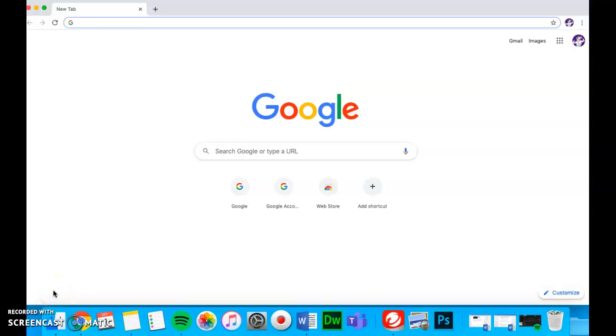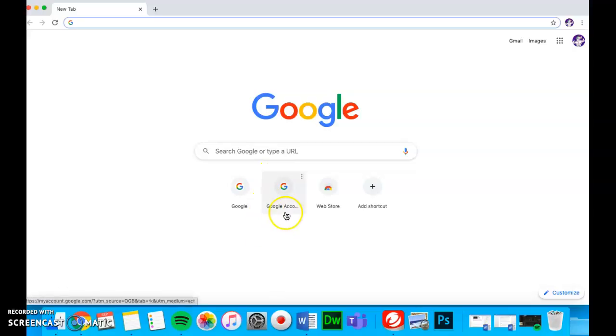In this video, I'm going to show you how to add a cool Google extension called Read and Write. This tool will help you with your reading and writing.